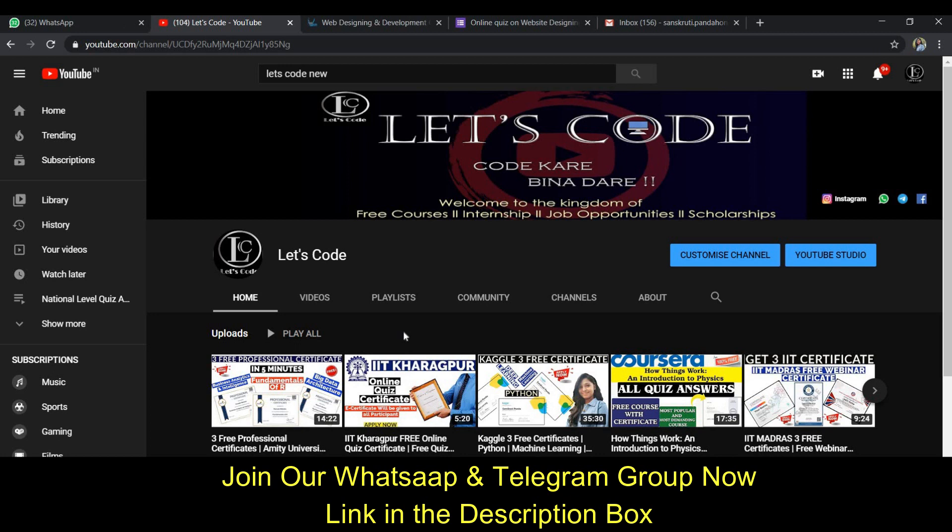You will see all the updates and this will help you to gain knowledge, develop your technical skills, and create a good career in the IT sector. So I suggest you follow this channel.